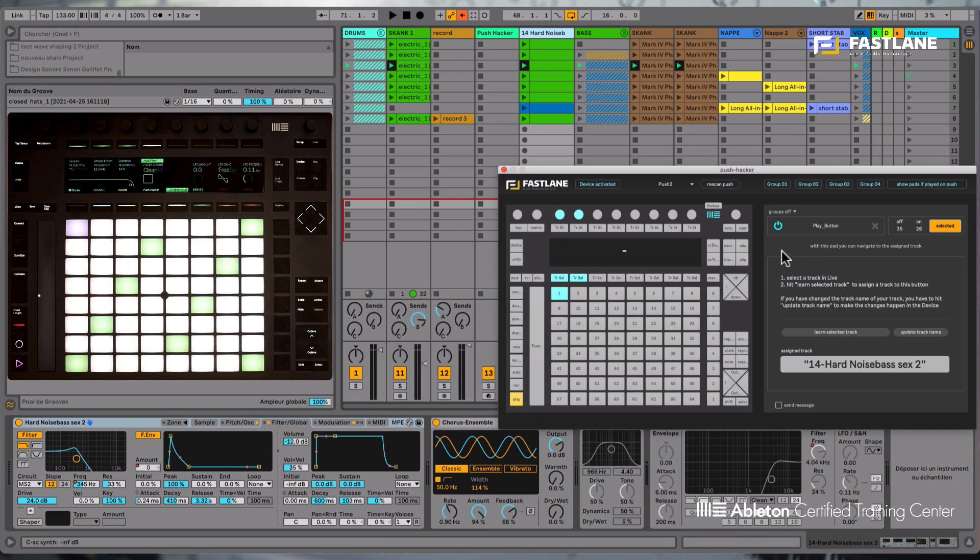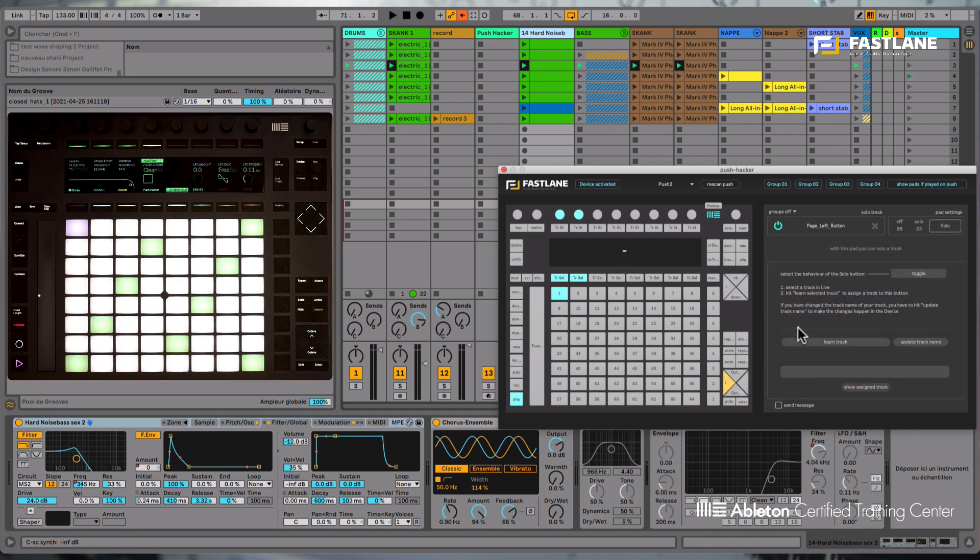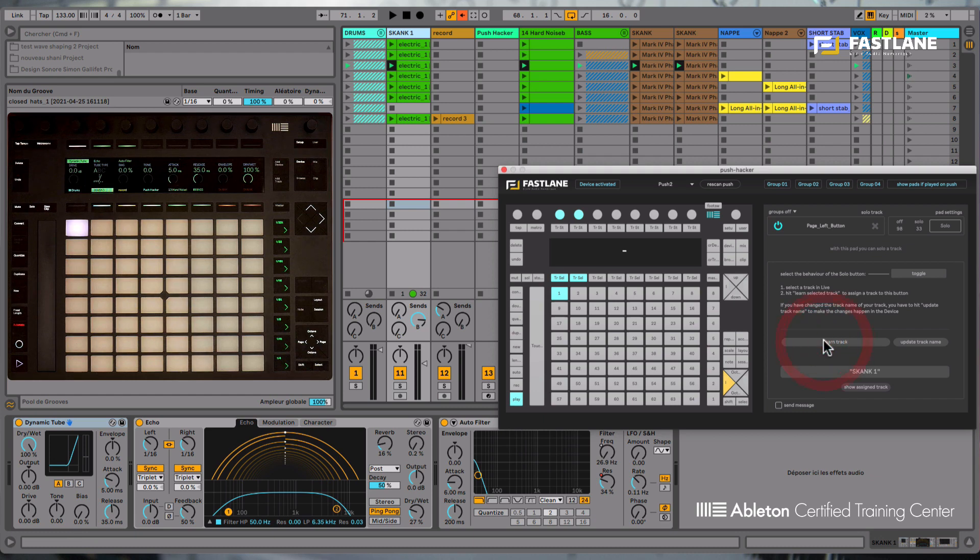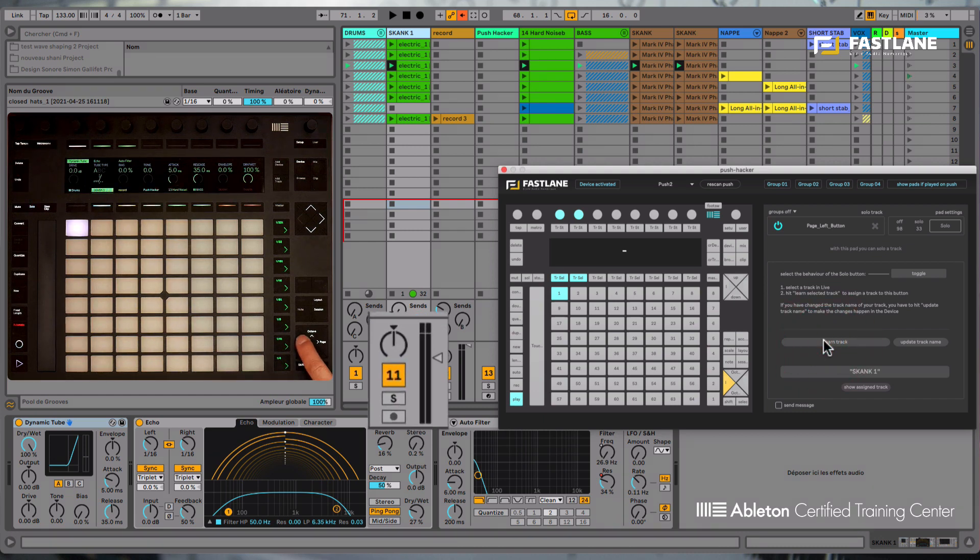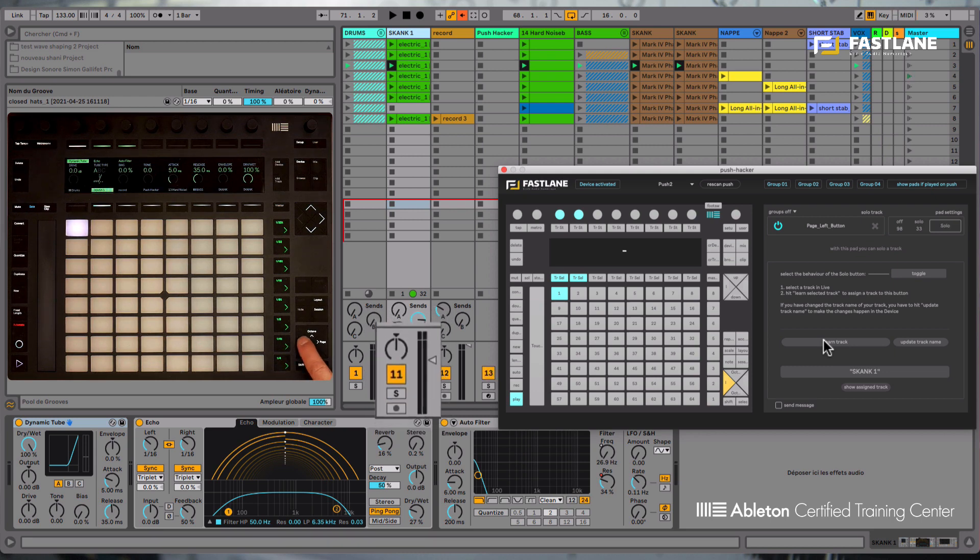I'm now going to hack the left part of the bottom cursor here on Push Hacker to demonstrate the solo function. Simply choose the name of the track and click the select track button here. When I now trigger this feature on Push, you can see this track is going into solo mode.